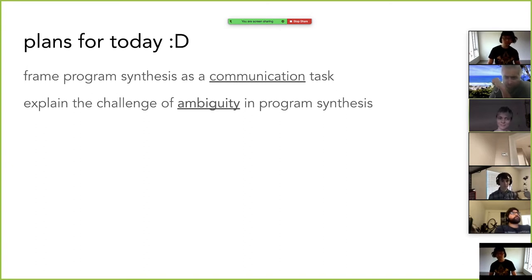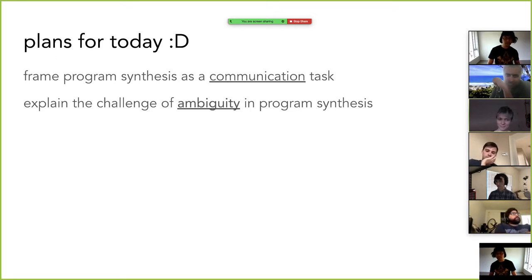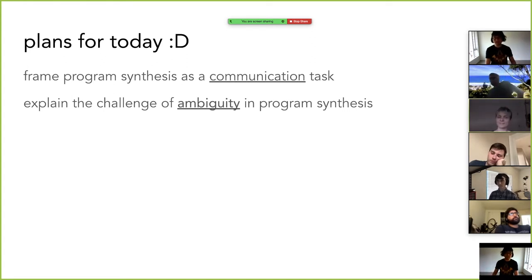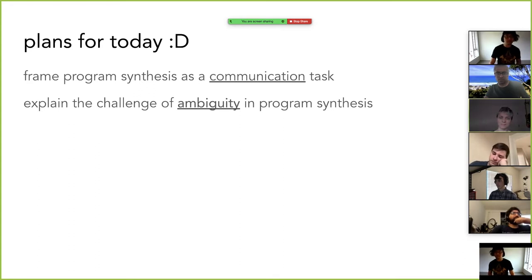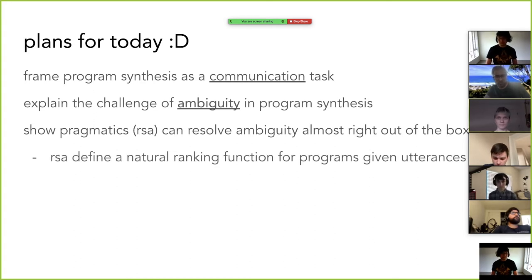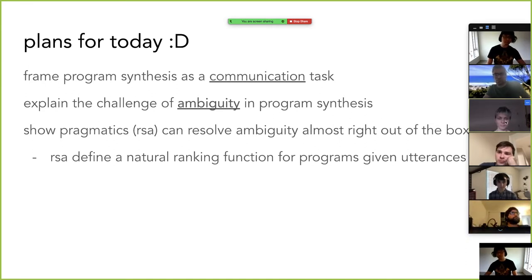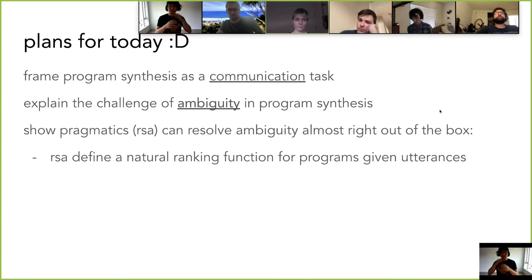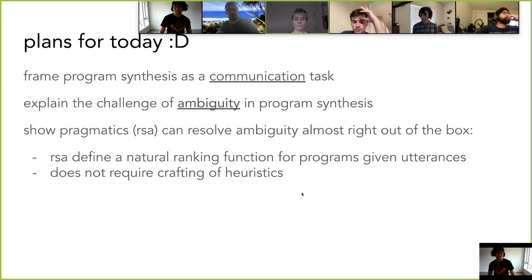Many of you have dealt with this problem before, especially in dealing with user interactions. I have a thousand programs that satisfy the spec — how do I rank them? This is a problem that's close and dear to my research. By using some pragmatics, some principles of psychology and cognitive science, you can resolve this problem in a clean way. I will explain how pragmatics and a particular formalism called Rational Speech Act works and how it can, in some simple domain, resolve the problem of ambiguity almost right out of the box. RSA defines a natural ranking function of programs given utterances — it's a deterministic procedure that ranks satisfying programs, and this does not require any crafting of heuristics.